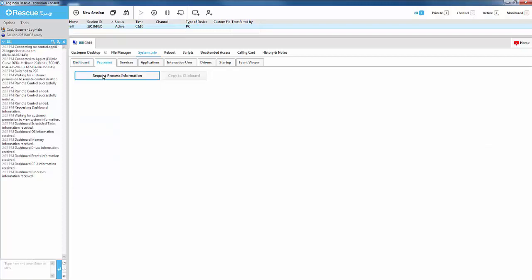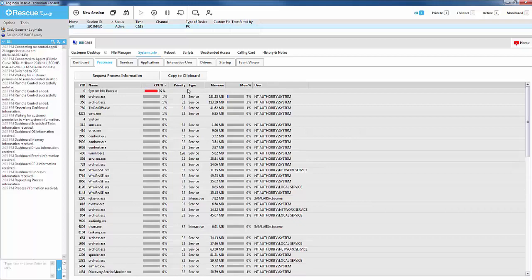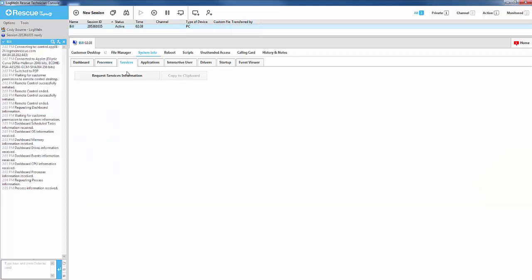Processes gives you a list of the currently running processes on the end user's machine. This also includes priority, CPU usage, type, and memory usage in megabytes as well as percentage.